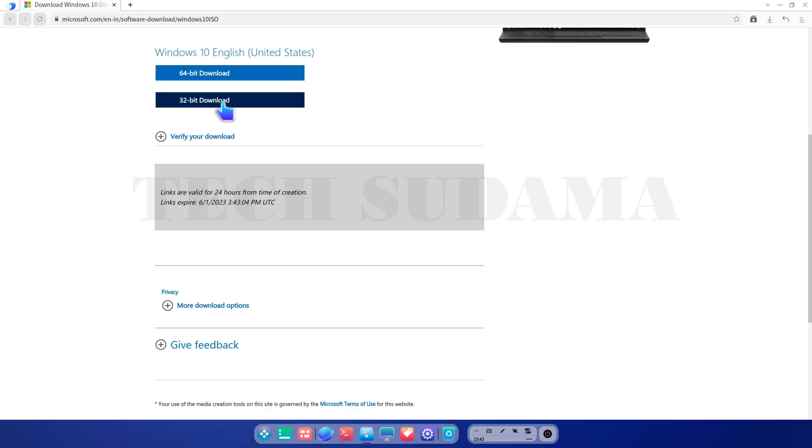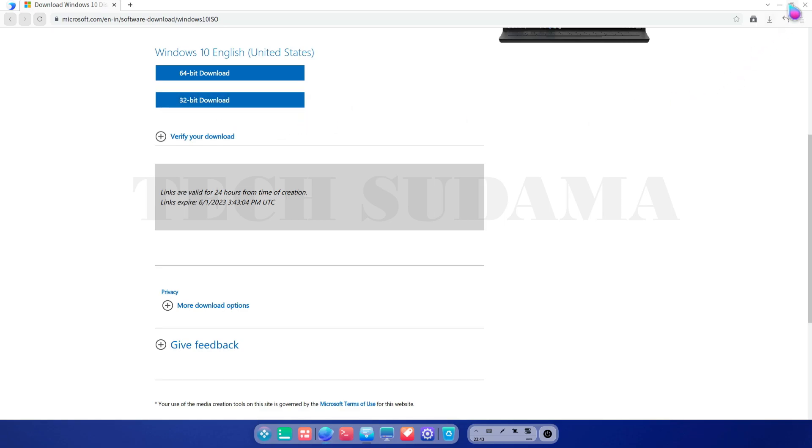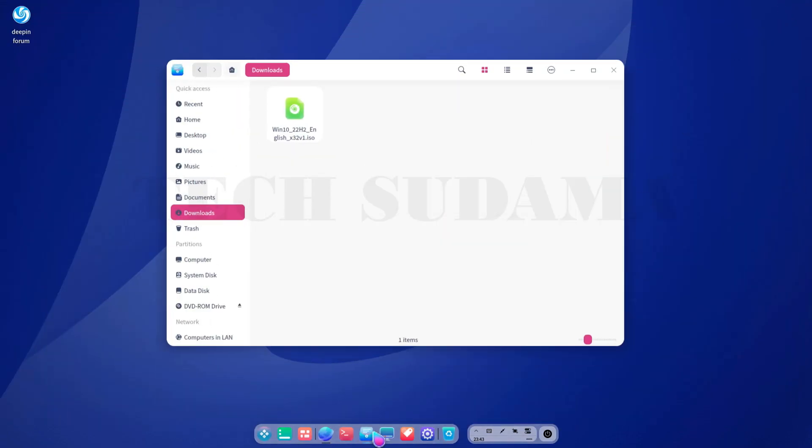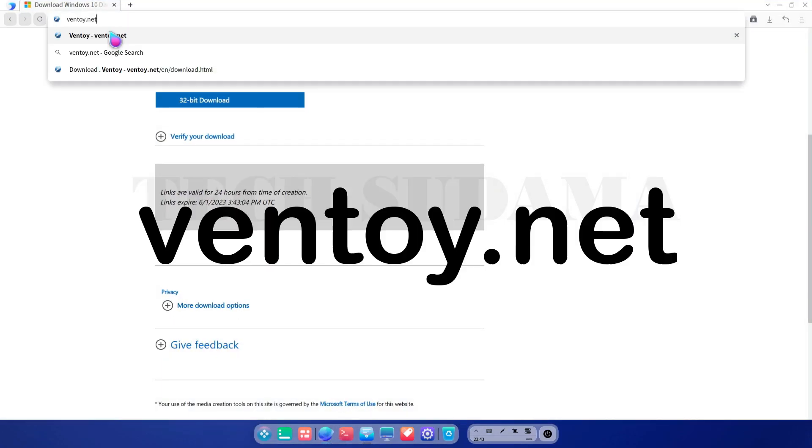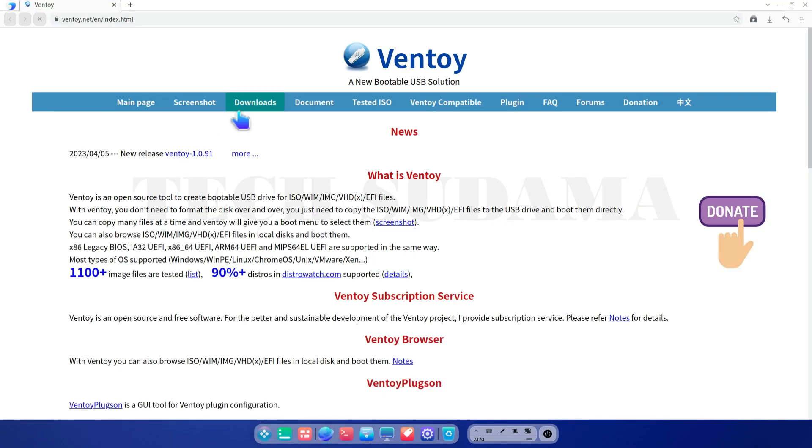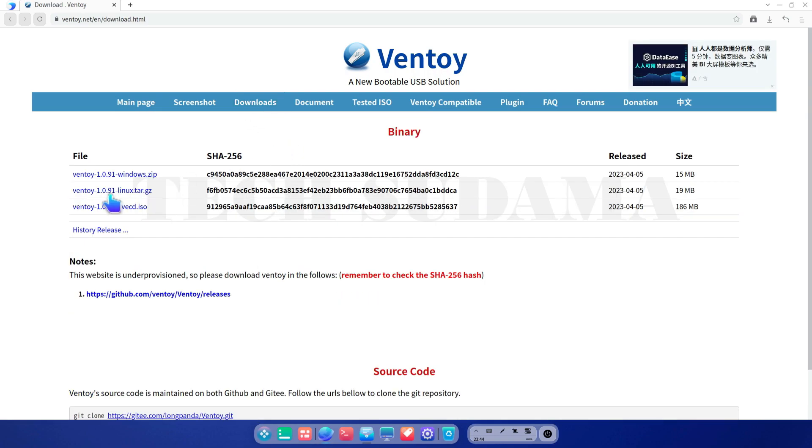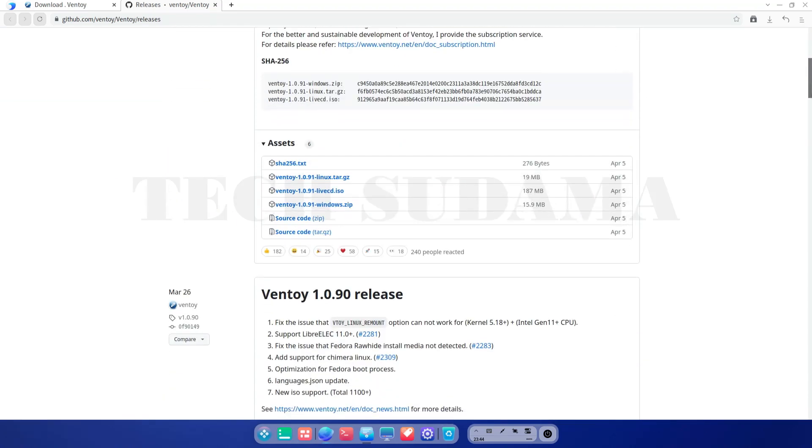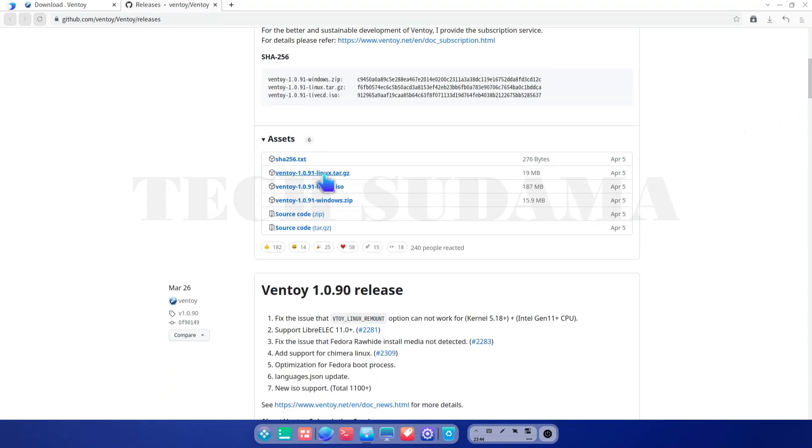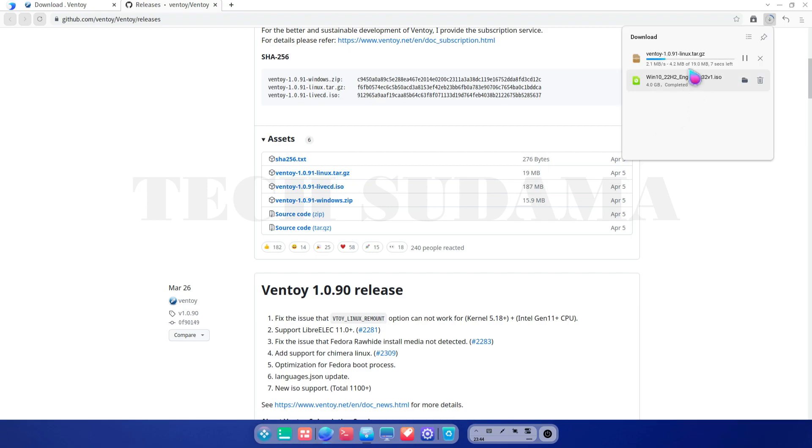After downloading just minimize and open the file manager. Here you will find a Windows ISO file whichever you downloaded. Now again open browser and just go to ventoy.net and here just go to downloads. Here you have to select Ventoy tar.gz, just select it and here a new page will open. Just scroll down a little bit and here you will find tar.gz file, just click here and download will be started.